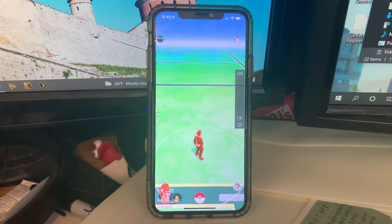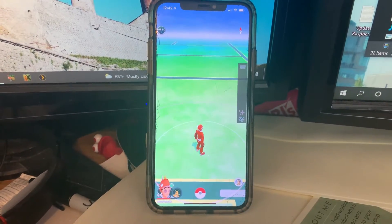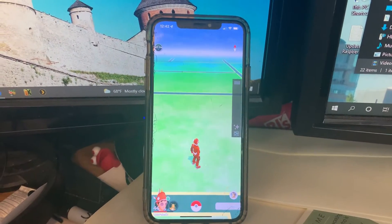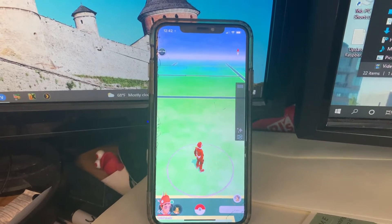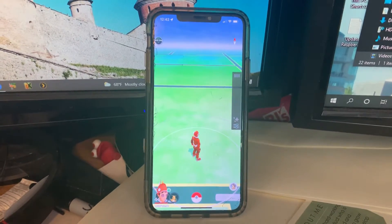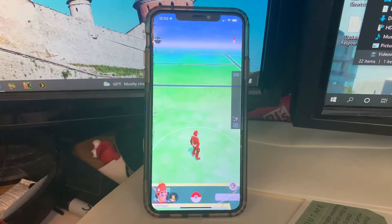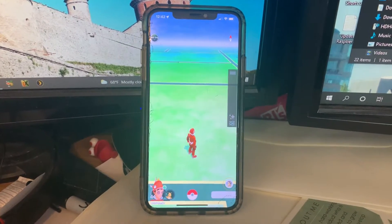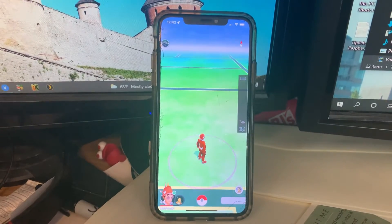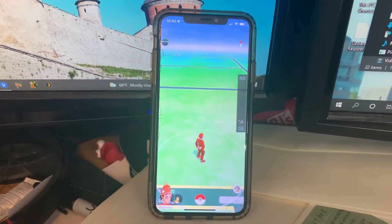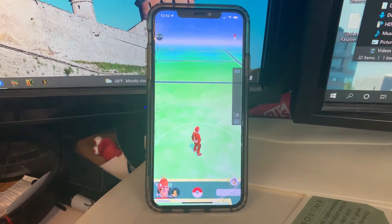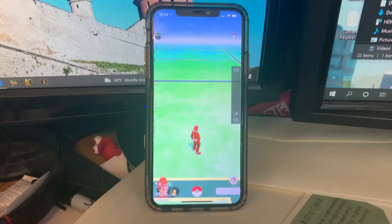Hey everybody, today I'm going to show you some general features and how to use the iPogo spoofing app, which allows you to play Pokemon Go going places around the world from the comfort of your home or wherever you happen to be.